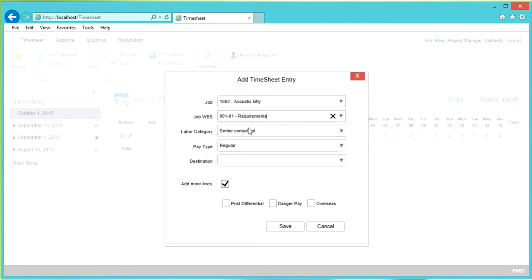Once you select the Job WBS, you will notice the labor category is automatically populated. This information is pulled from the job card based on the labor category that's assigned to you.